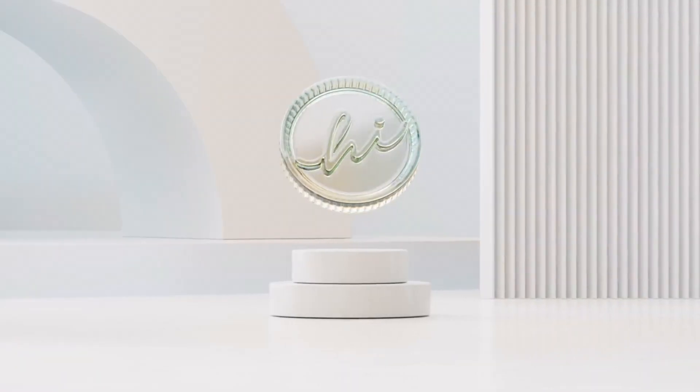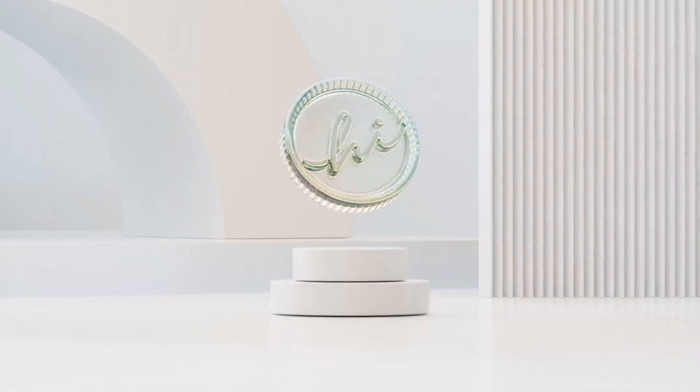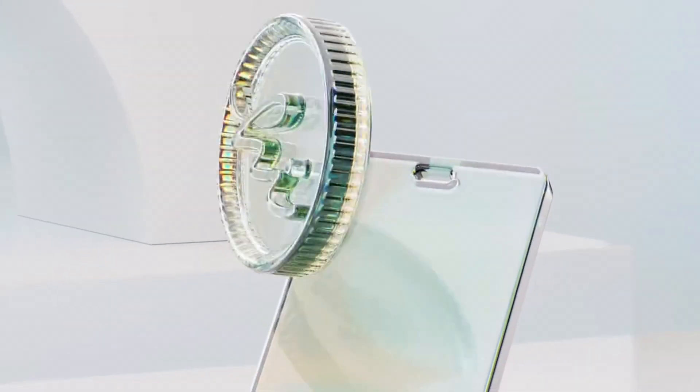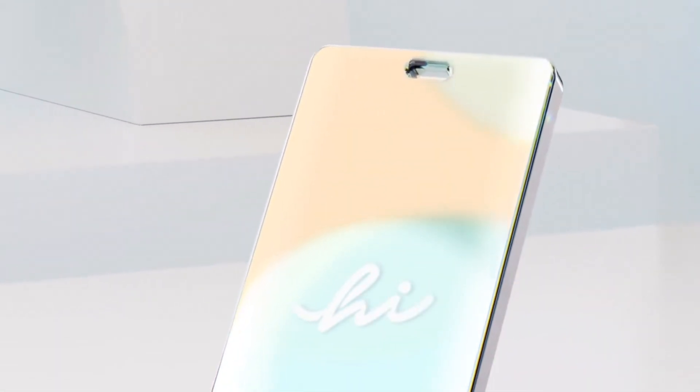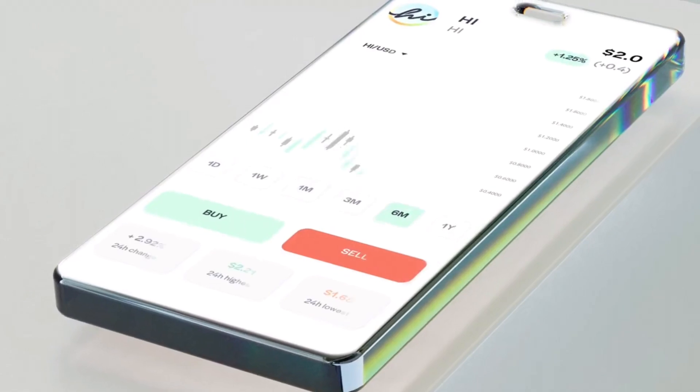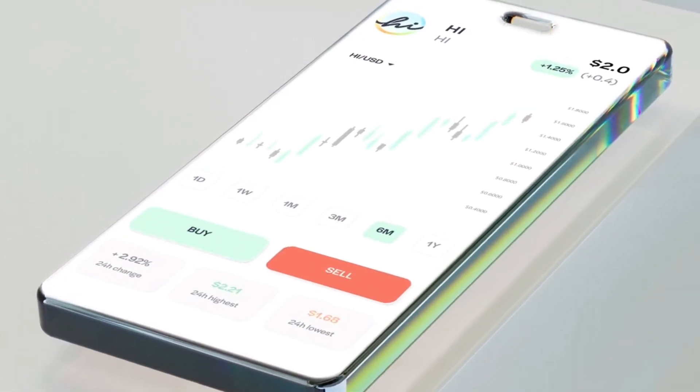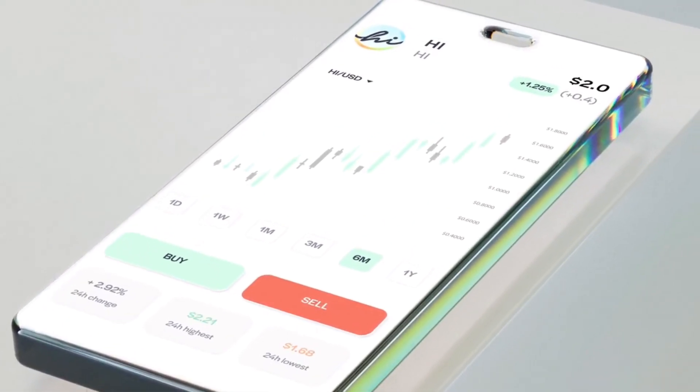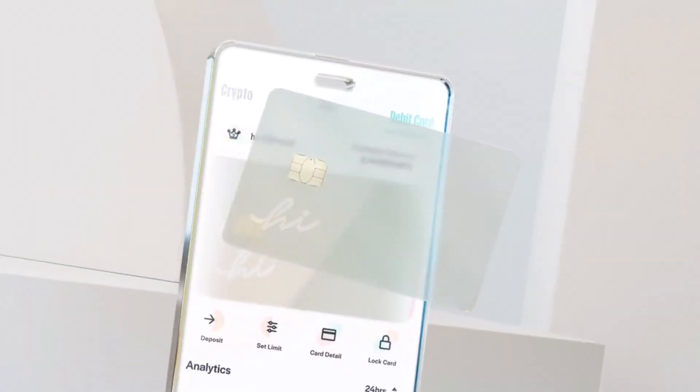In this video, I'll show you how to deposit and withdraw funds on your HiApp. HiApp is a simple and easy digital wallet to buy, save, earn, and send payments with cryptocurrencies.